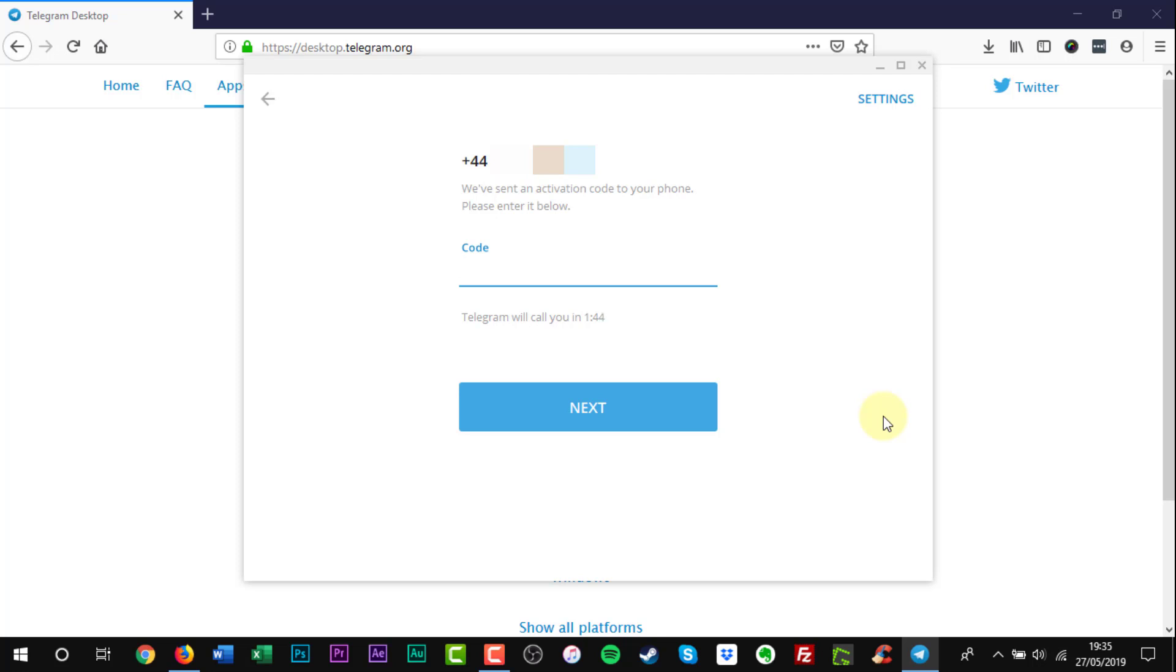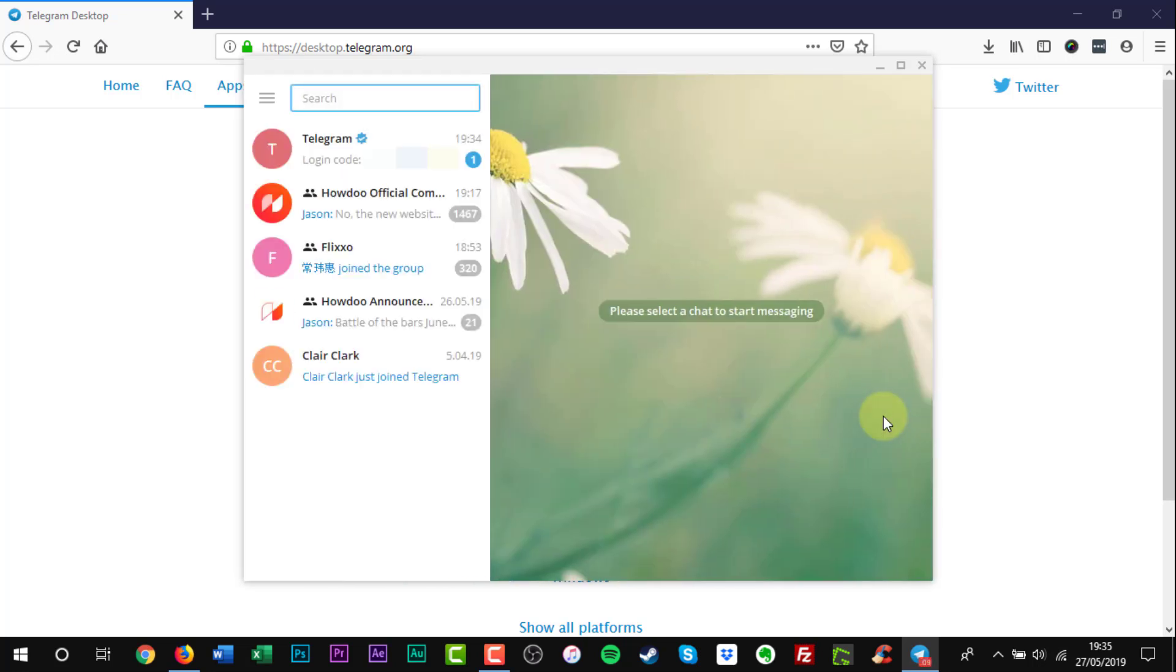Remember, do not share your activation code with anyone. That's it. You can now use Telegram on your PC.